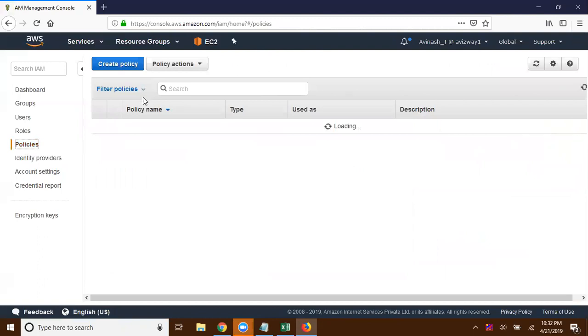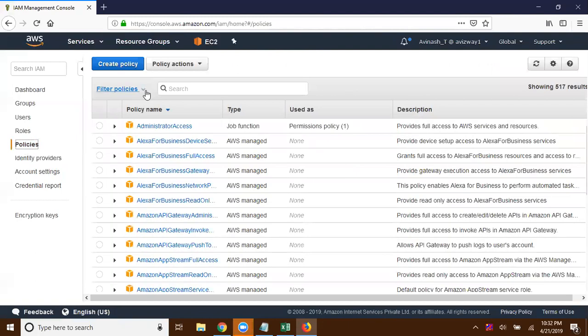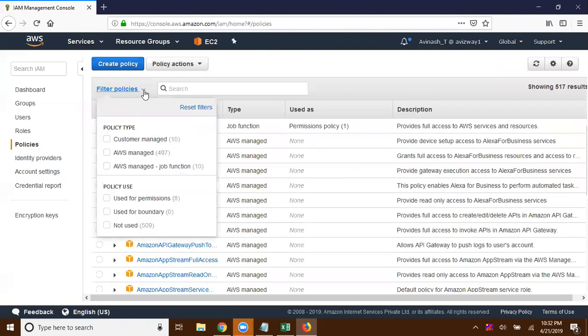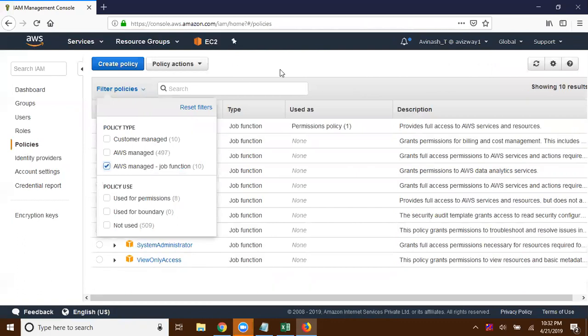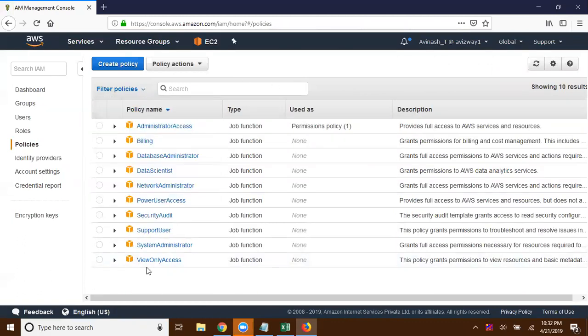So we have different types of policies here — you can filter policies. Customer managed: you can create your own policies and start using them. And AWS managed policies — approximately 497 policies are available. There are also AWS managed job functions, which Amazon has intelligently created.